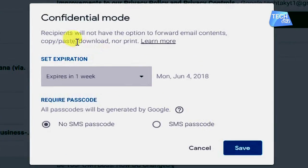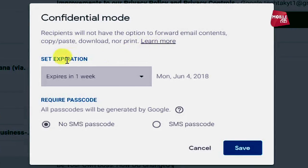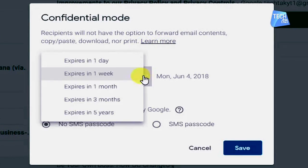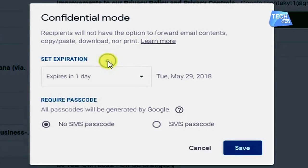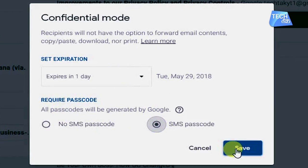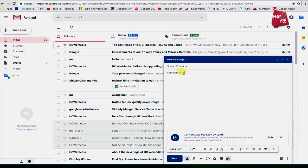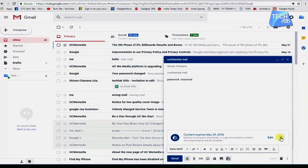After that, there will be a window in which you can decide how many days to validate the email in your recipient's inbox. If you want, you can add a passcode to your email. When you add a passcode, they will need it to open the email.